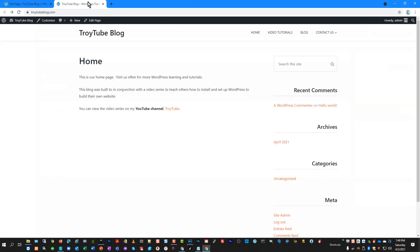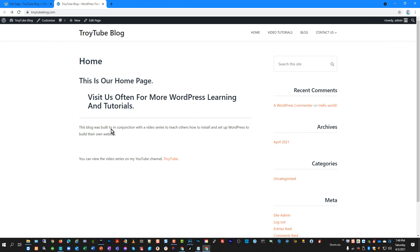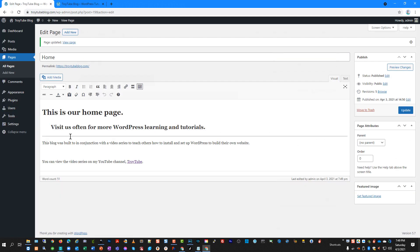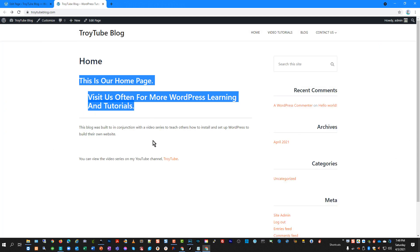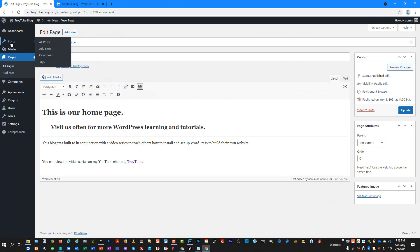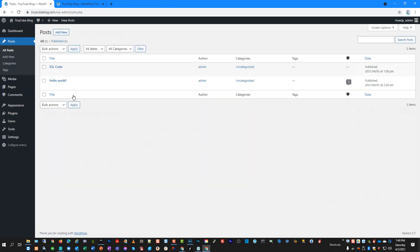We'll update this, go back to the front end of the website, and refresh to see the new formatting. You'll notice the font here is different than it shows in the editor — that's because the styling controls the font selection in this theme. If I were to change the theme, it would likely change the font layout, since different themes are formatted with different embedded fonts.